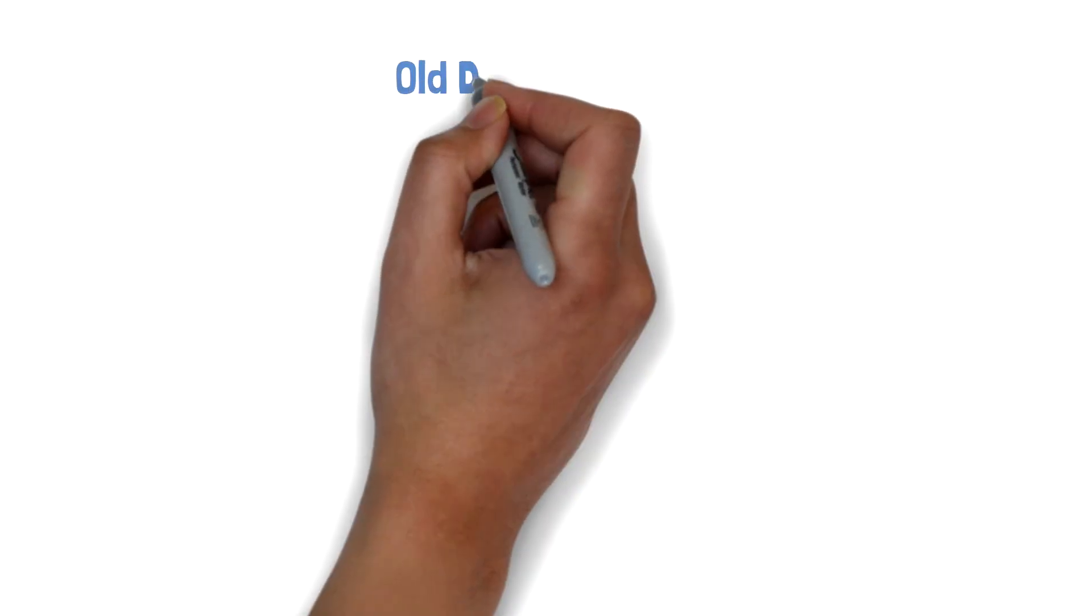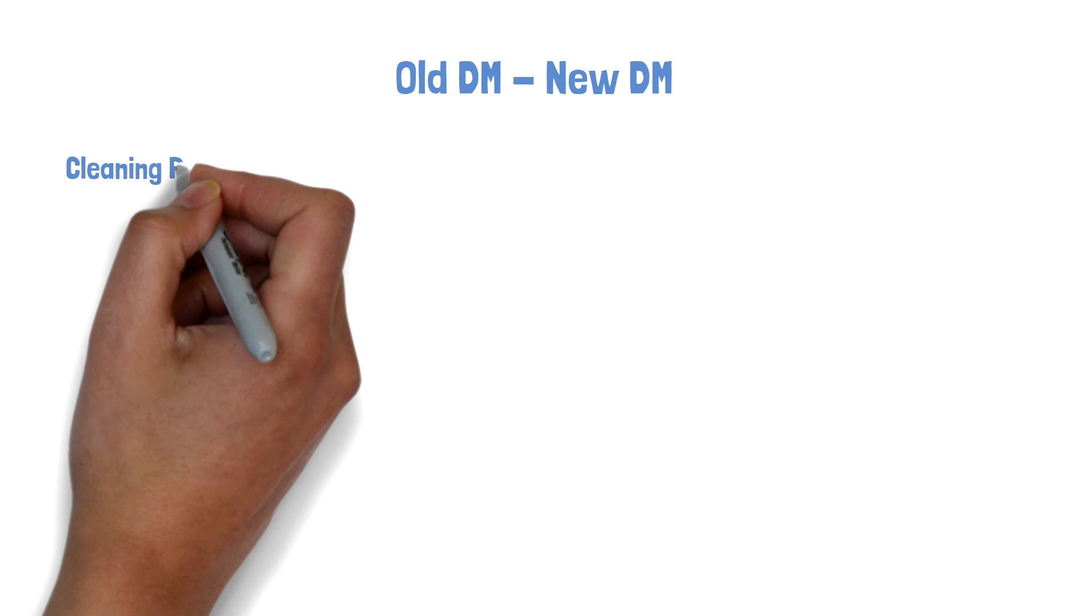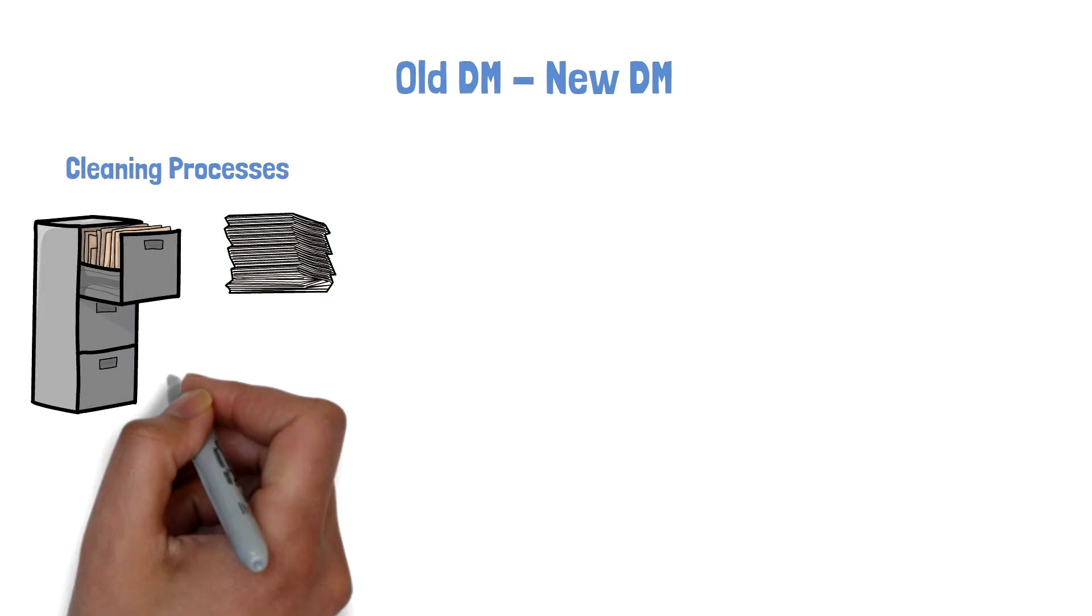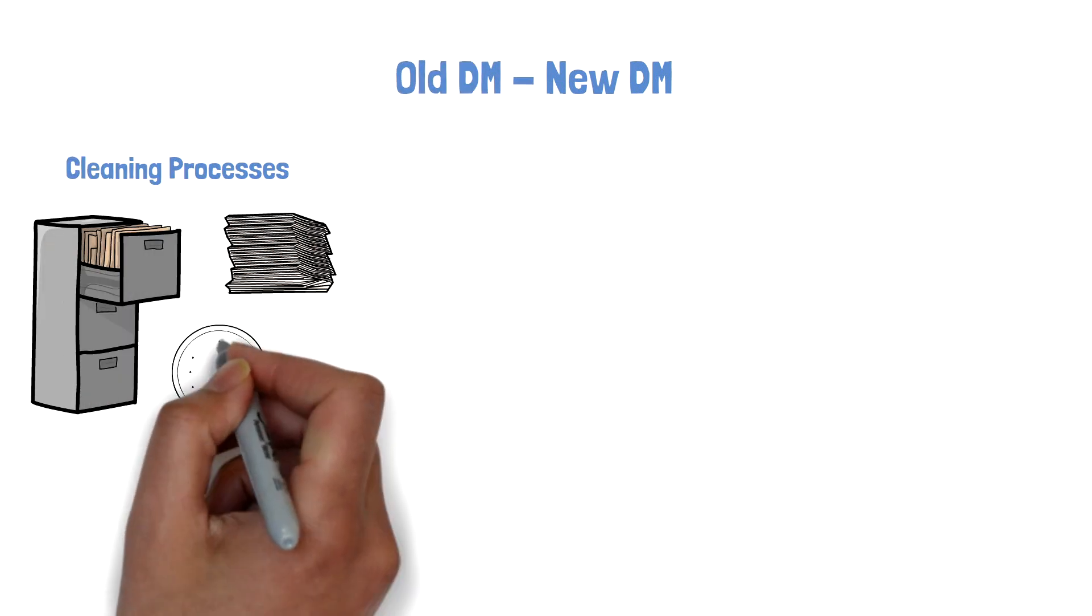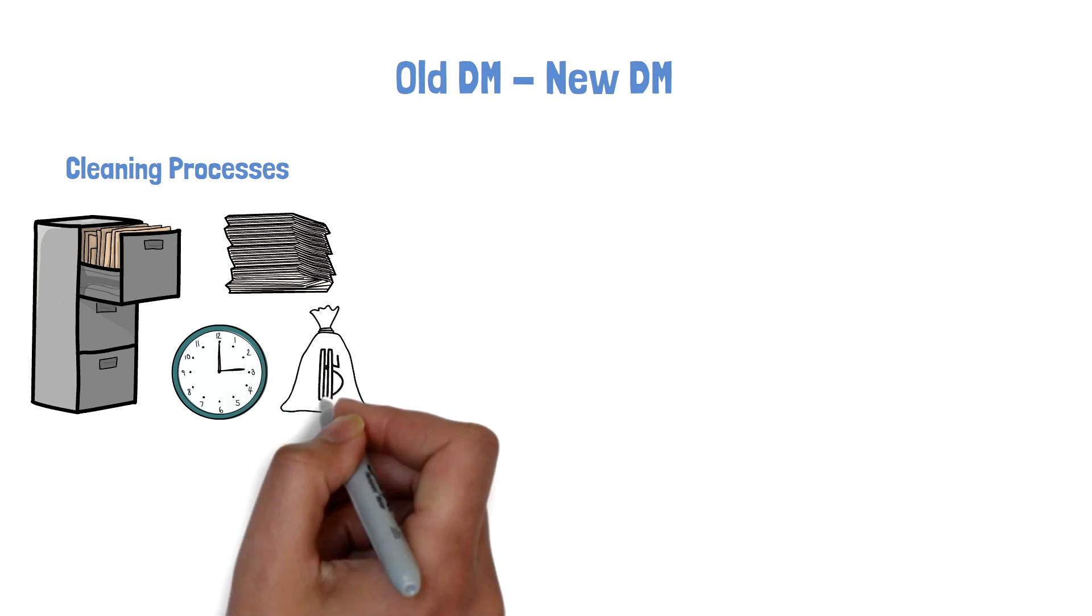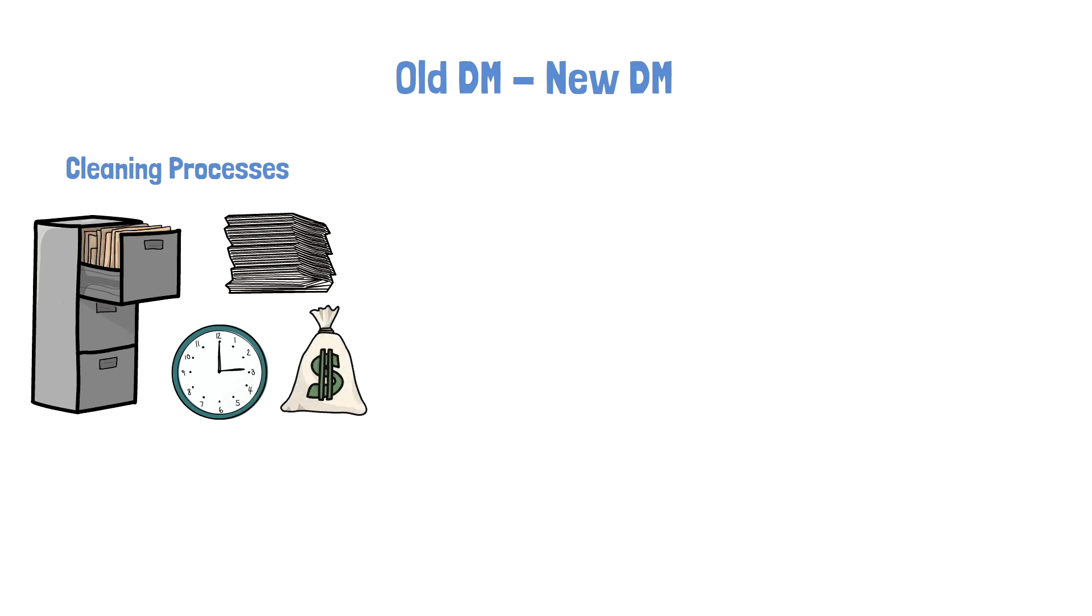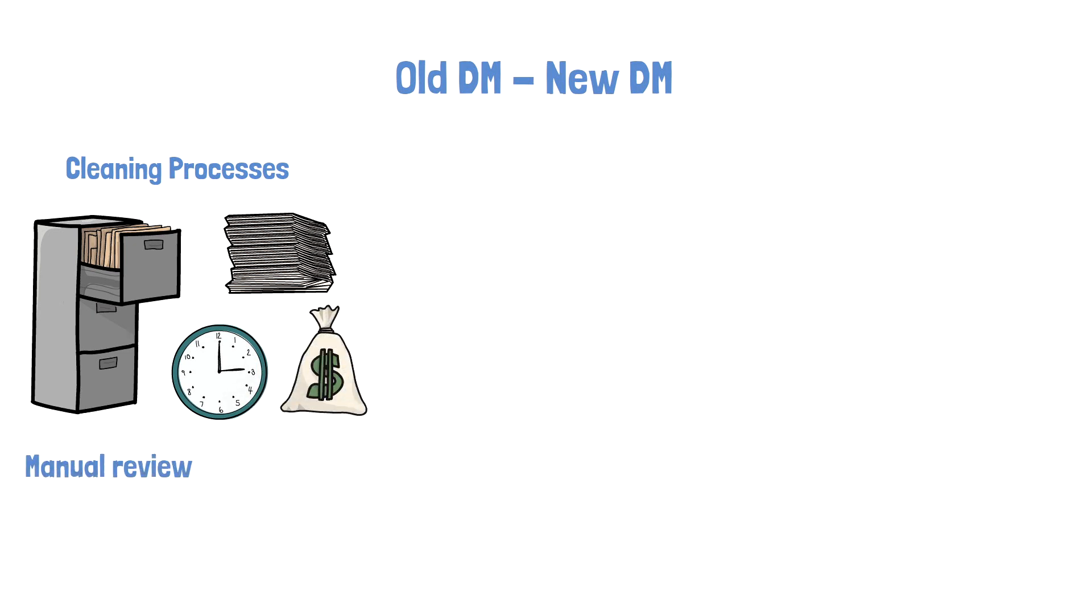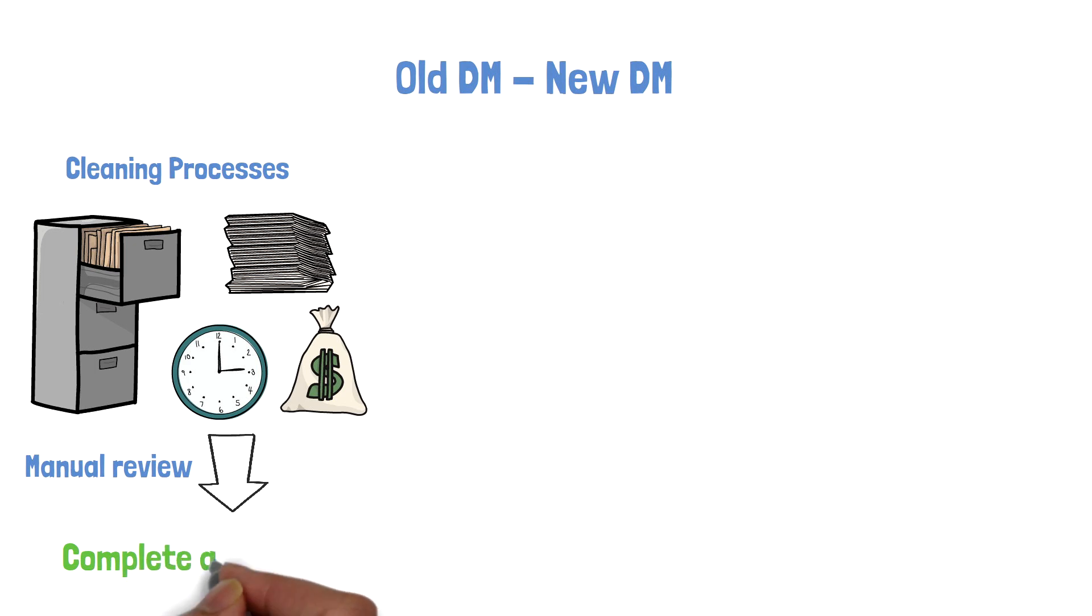Too often data management relies on data cleaning processes that stem from a time when clinical data was collected on paper. Valuable time and money are being spent on processes that heavily rely on manual review and fixed query actions and focus on complete and error-free data only.